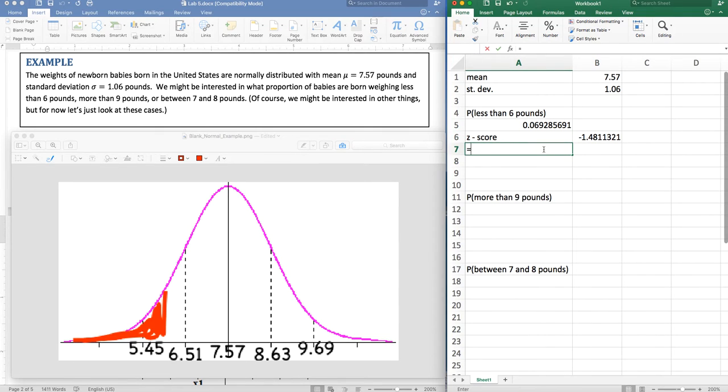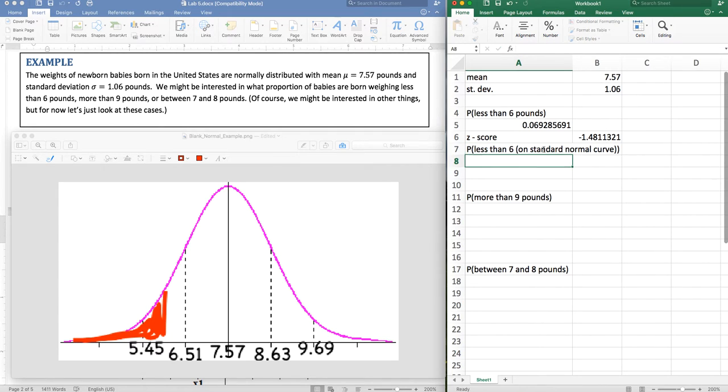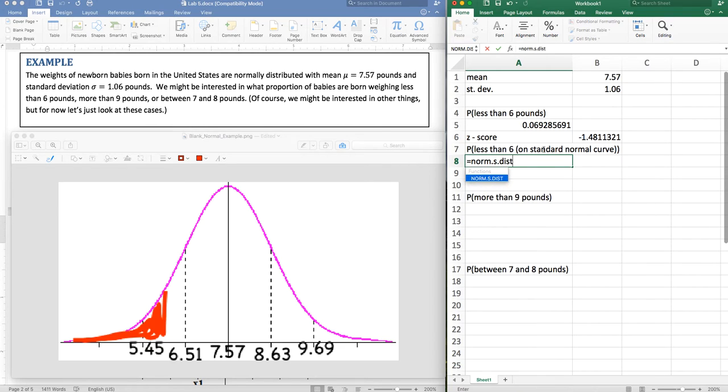And now I can calculate the probability on the standard normal curve. I'm going to get exactly the same answer, but I want to show you what the command is. So it's norm.s.dist. The s here stands for standard normal distribution.